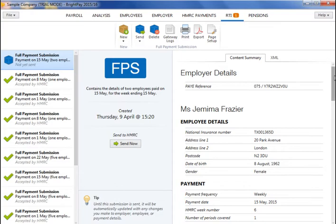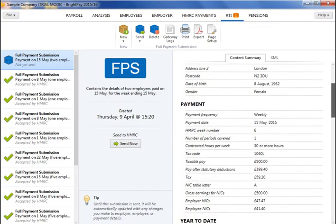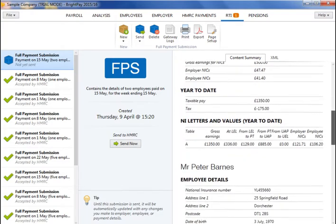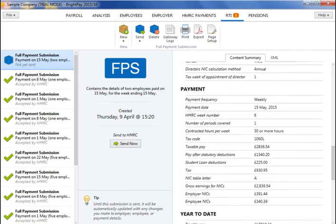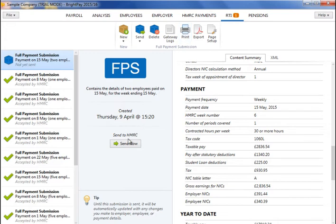The contents of the FPS will be displayed on screen. The FPS can be printed or exported at any time before or after its submission to HMRC by clicking print or export. When ready to submit the FPS to HMRC, click send now.